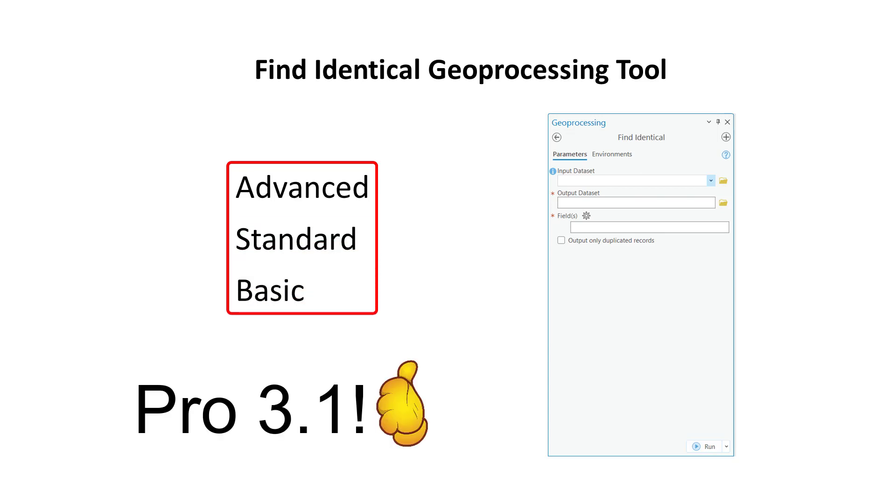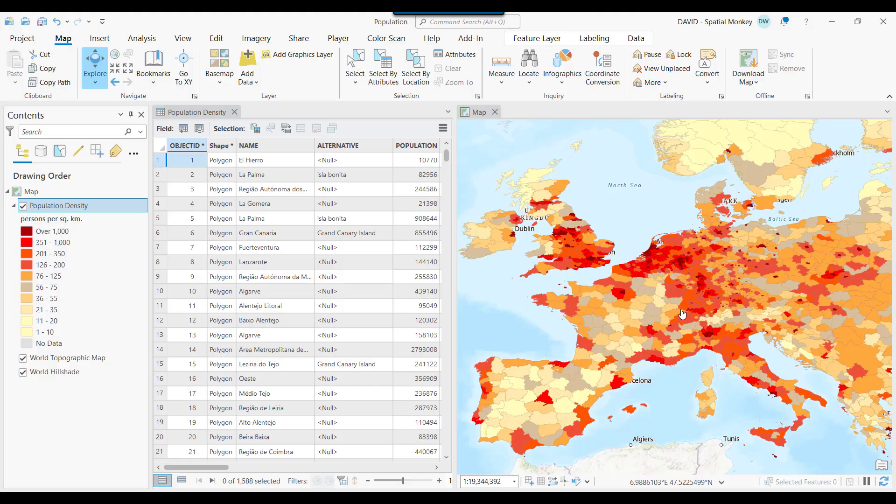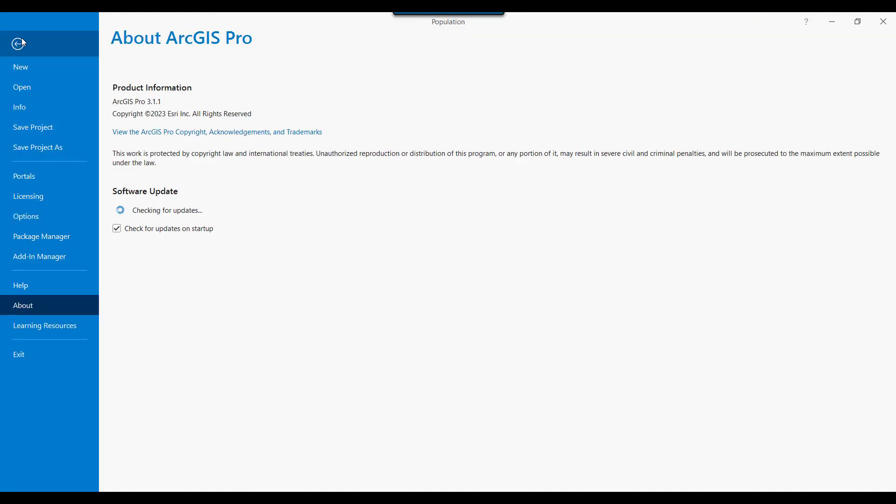Check you have at least 3.1. Do this by going to the Project ribbon, go to About, and check Product Info. Upgrade if not at 3.1+.